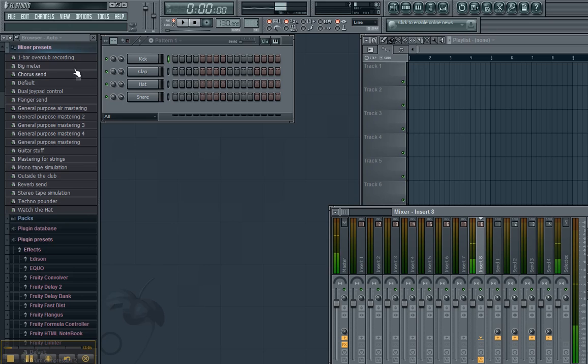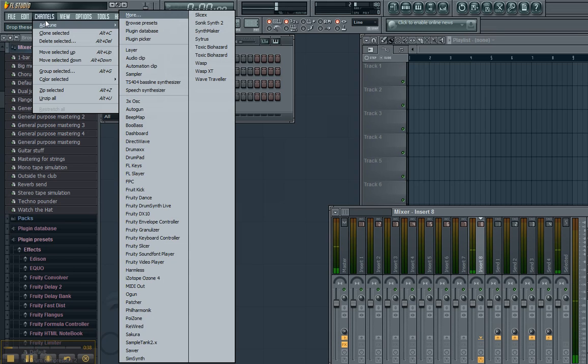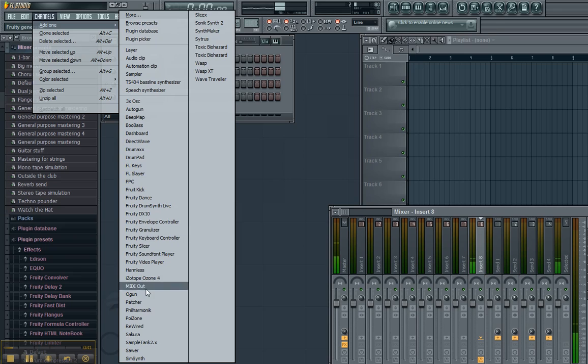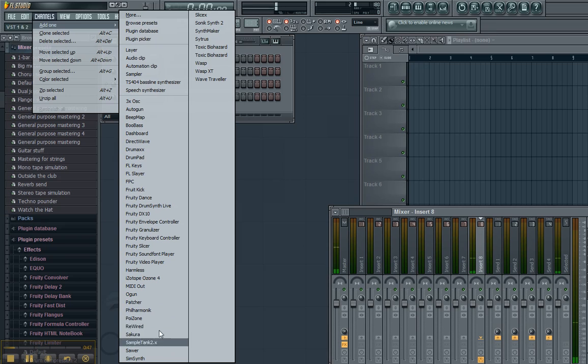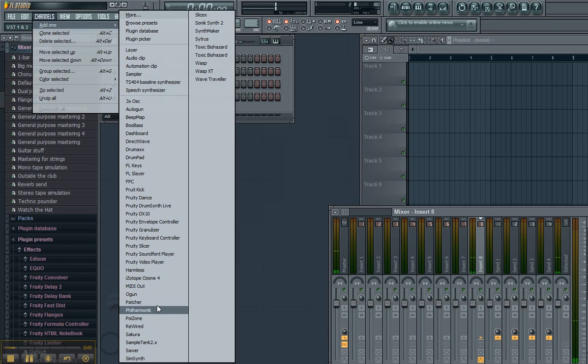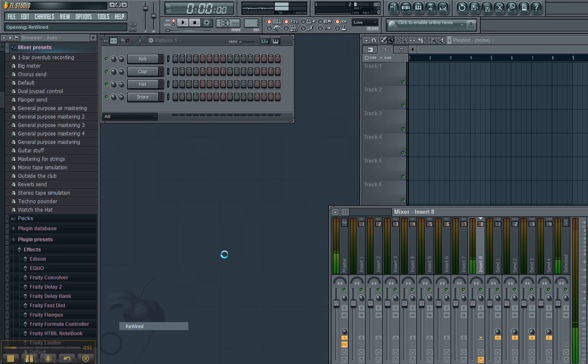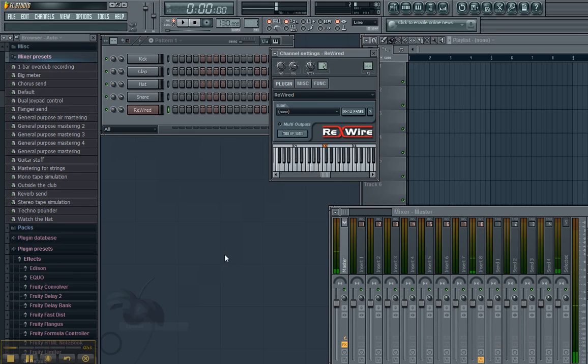First thing we're going to do is we're going to go up to Channels, Add One, and we are going to add ReWire. If we don't see it in this list... ReWire. There it is.